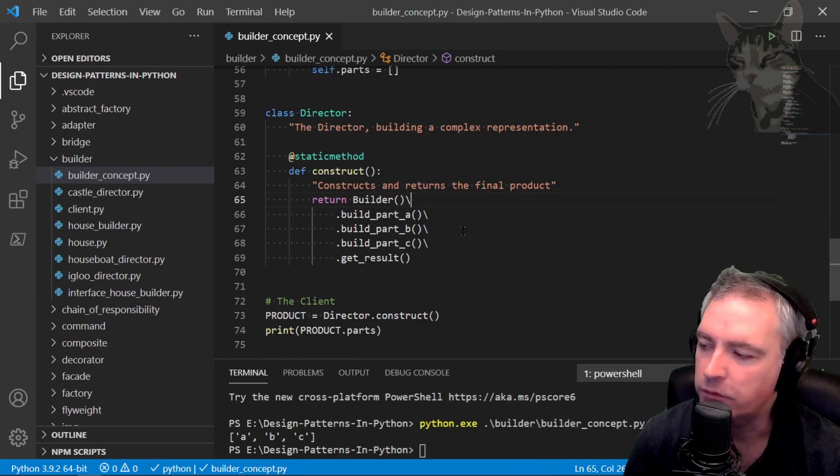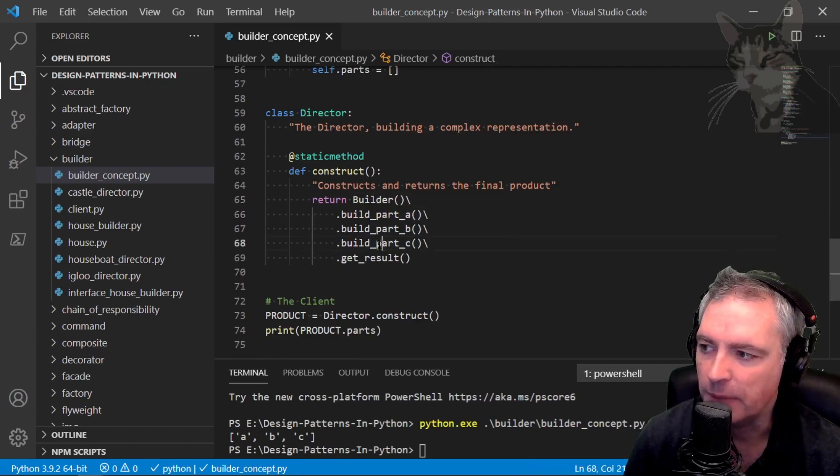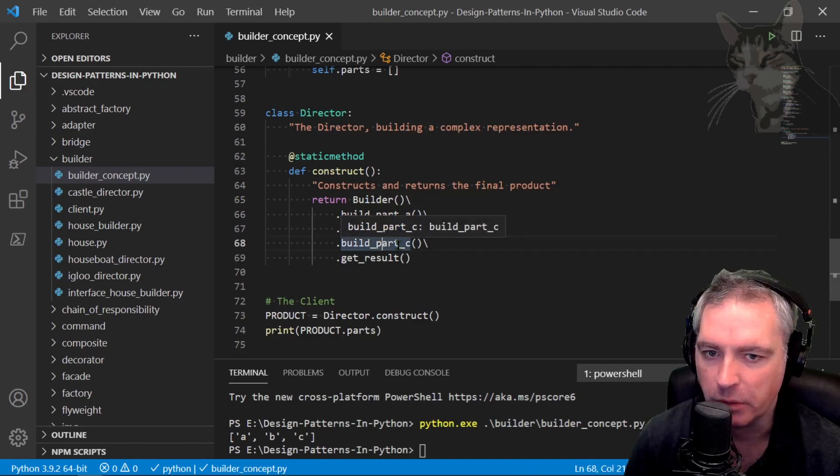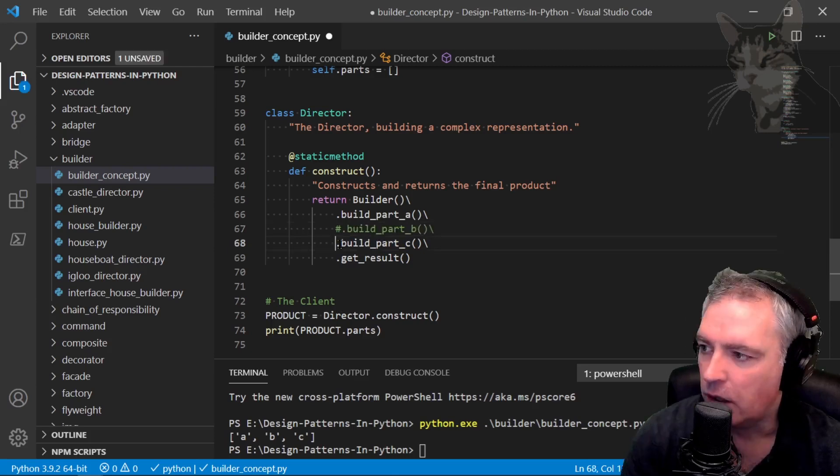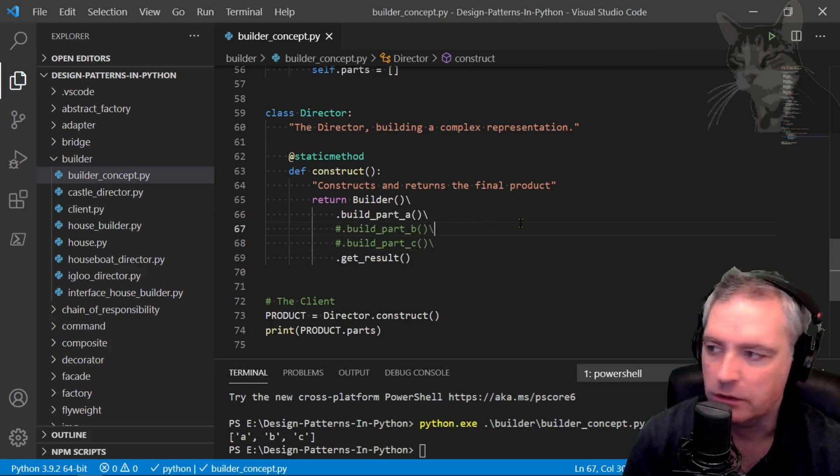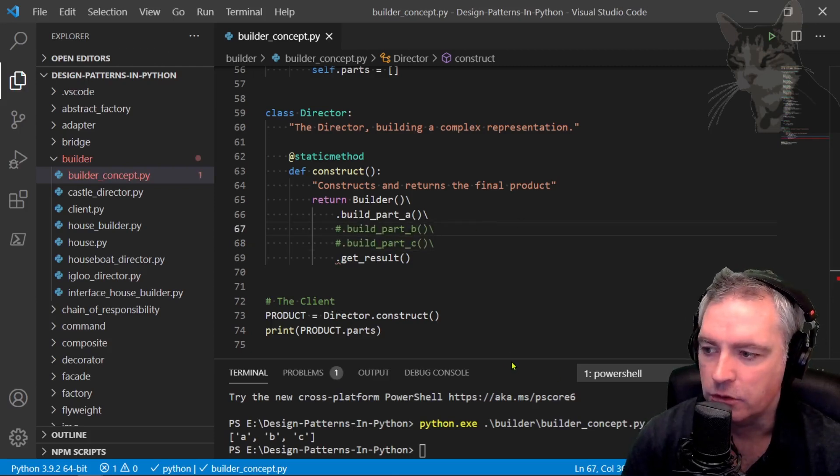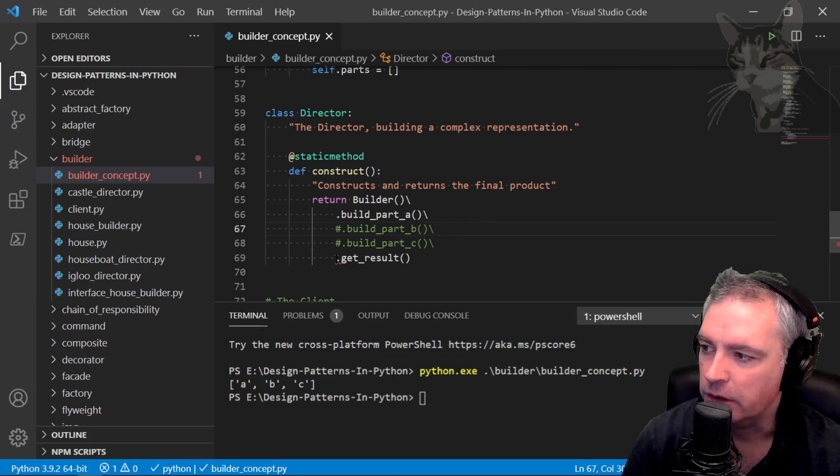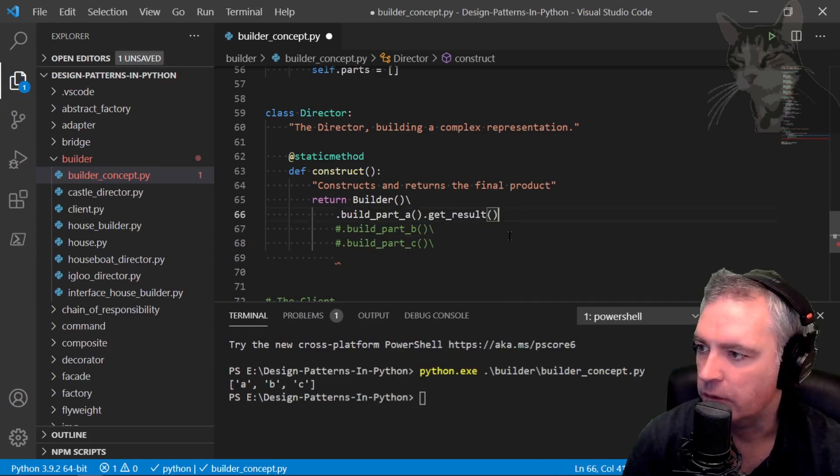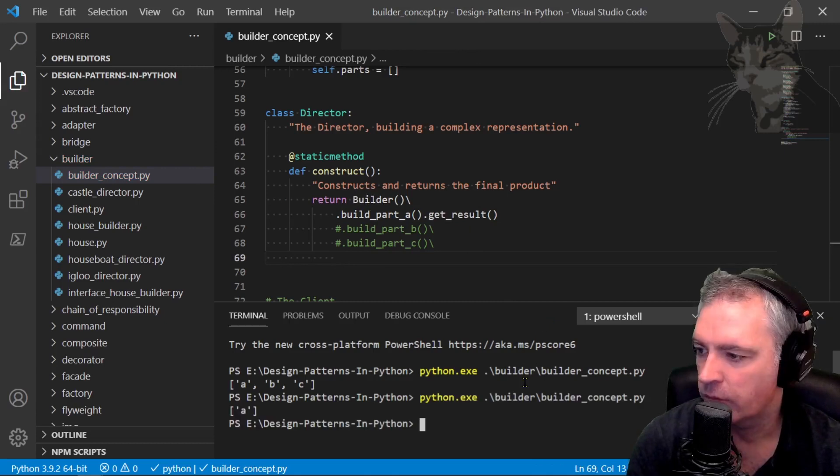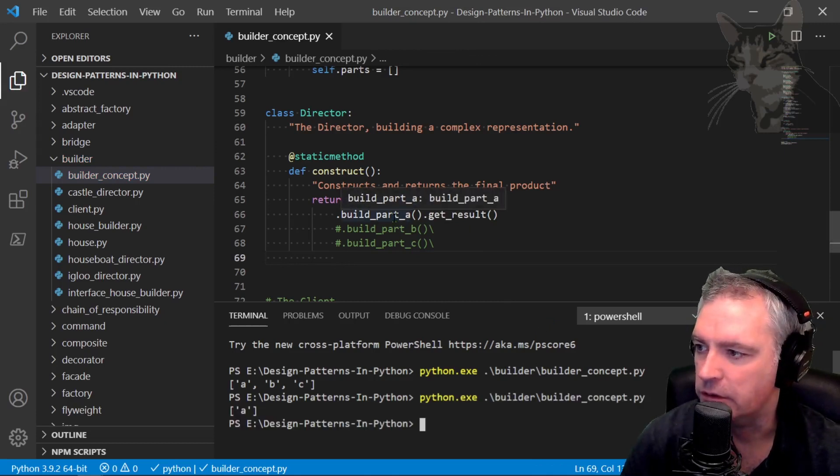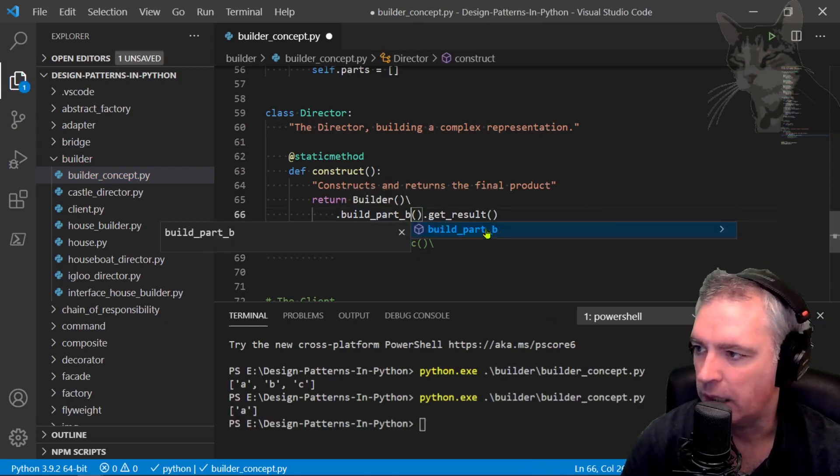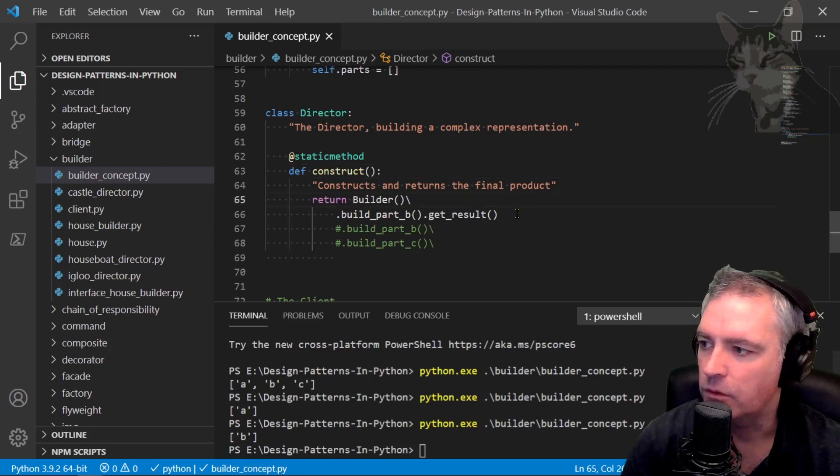With the builder you should aim for each of these methods to be able to be called independently or in any order. For example I can comment out build part B and C and that will still work. I have to fix up the formatting a little bit there. So build part A, get result. It just returns A or I could just say build part B. There we go.